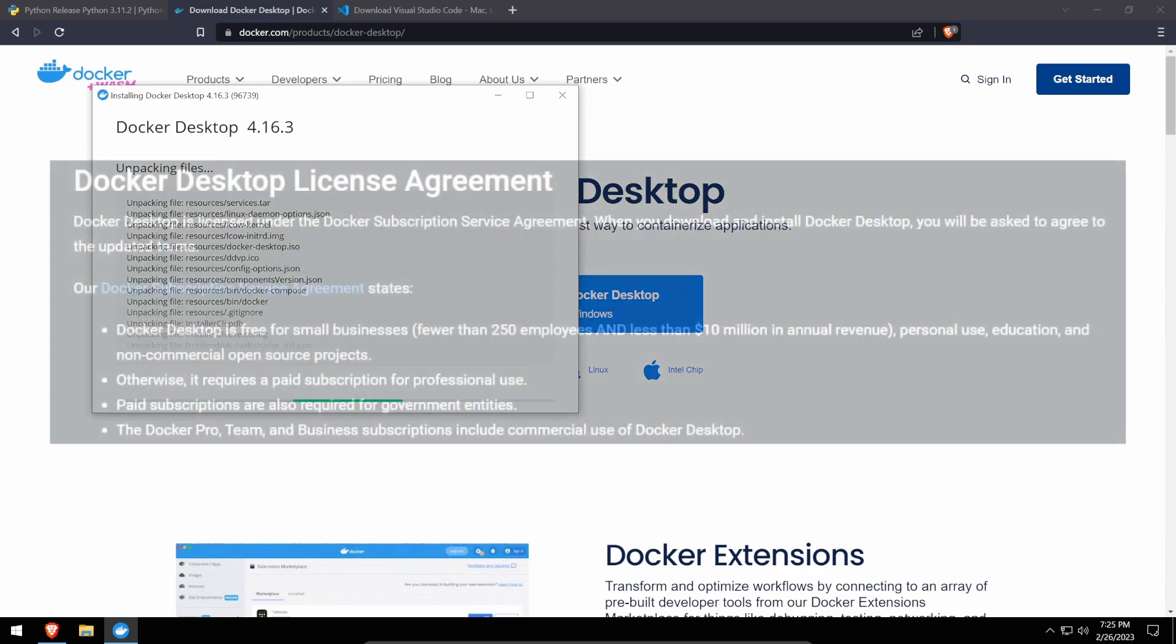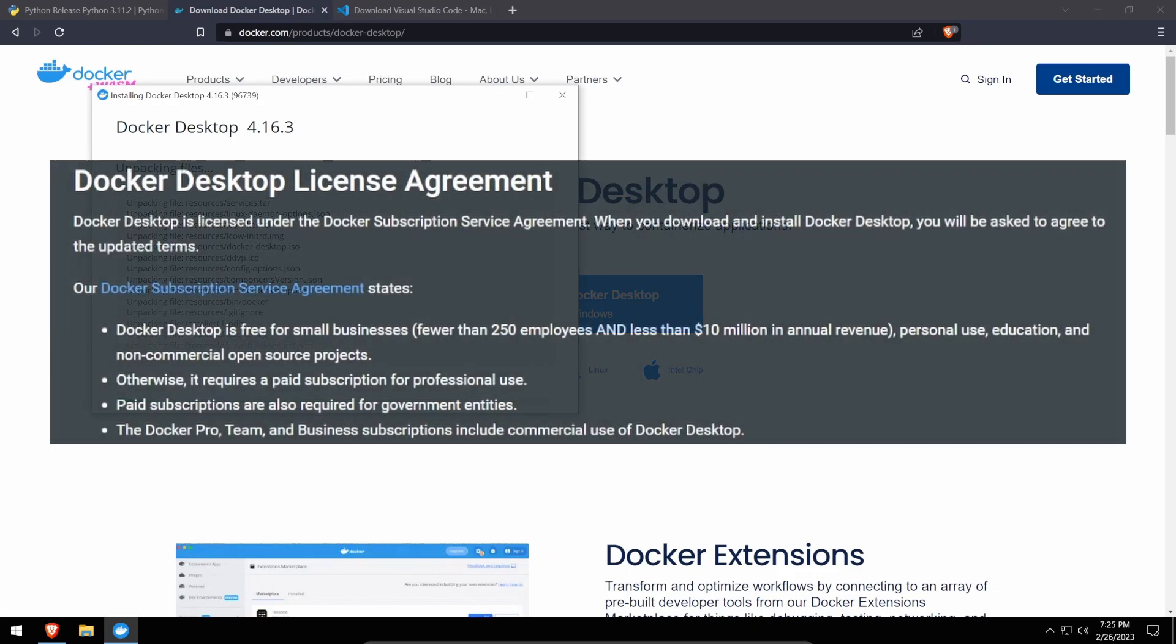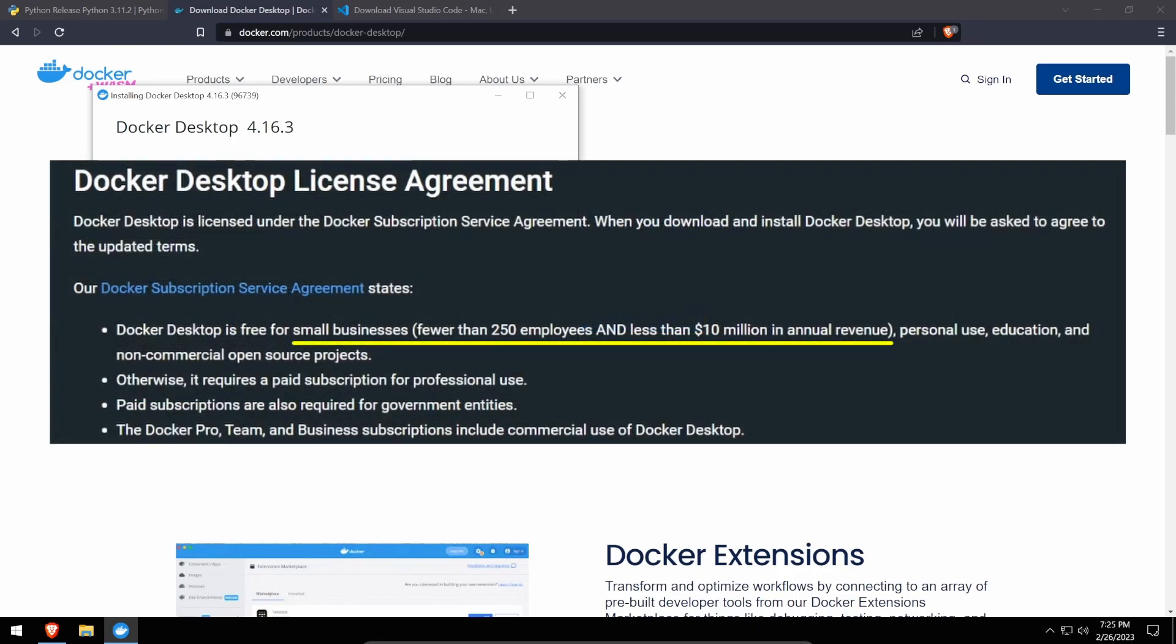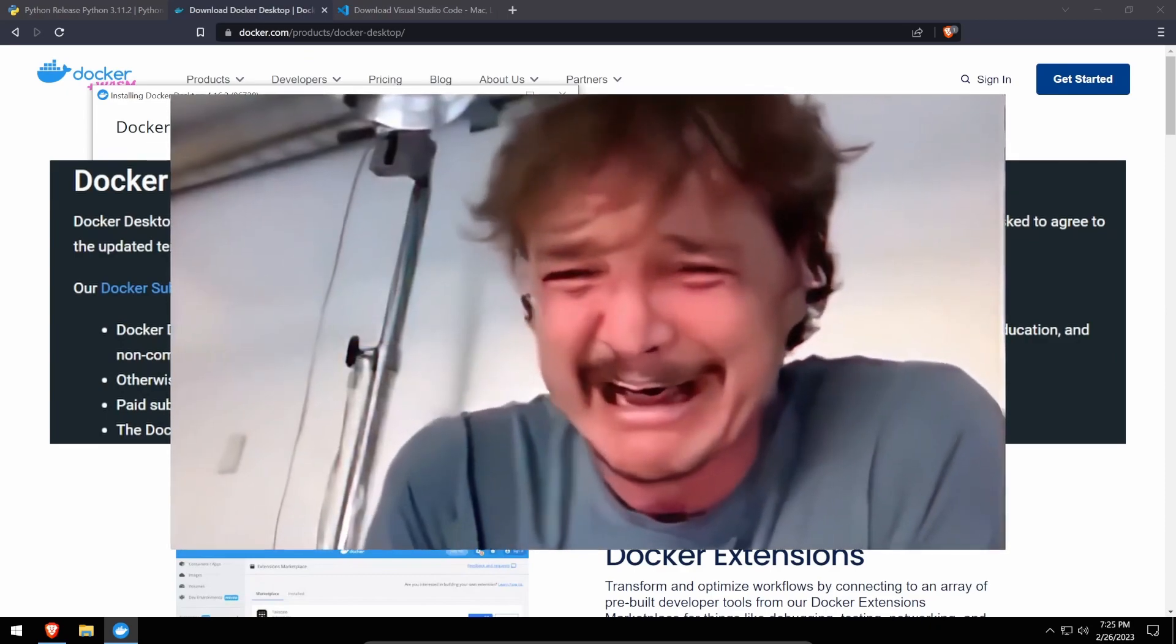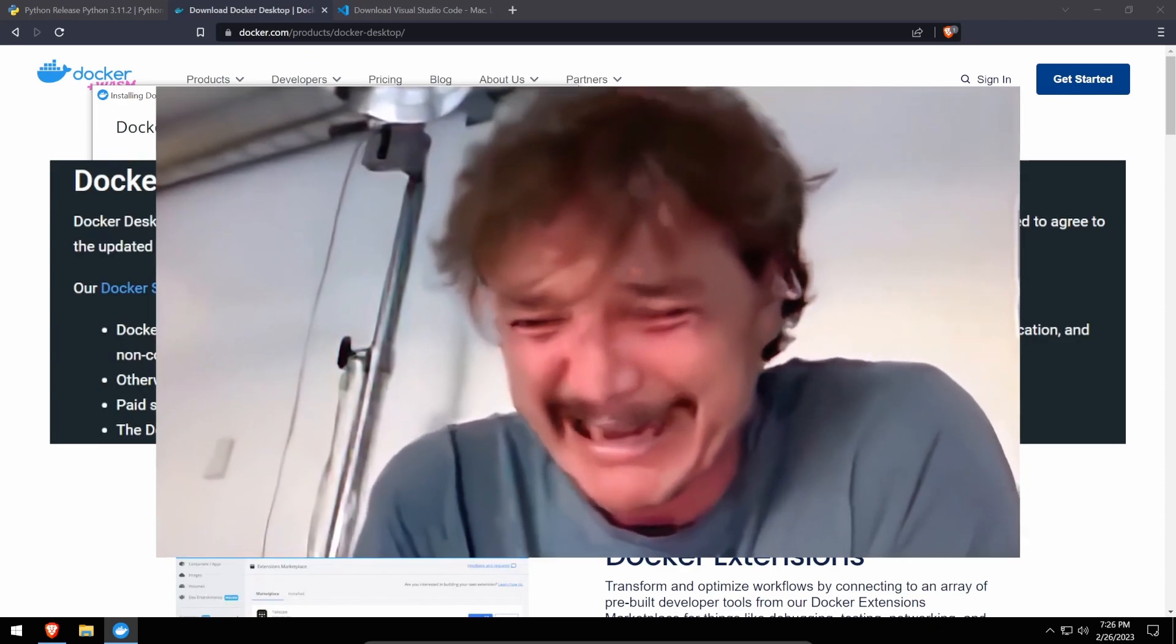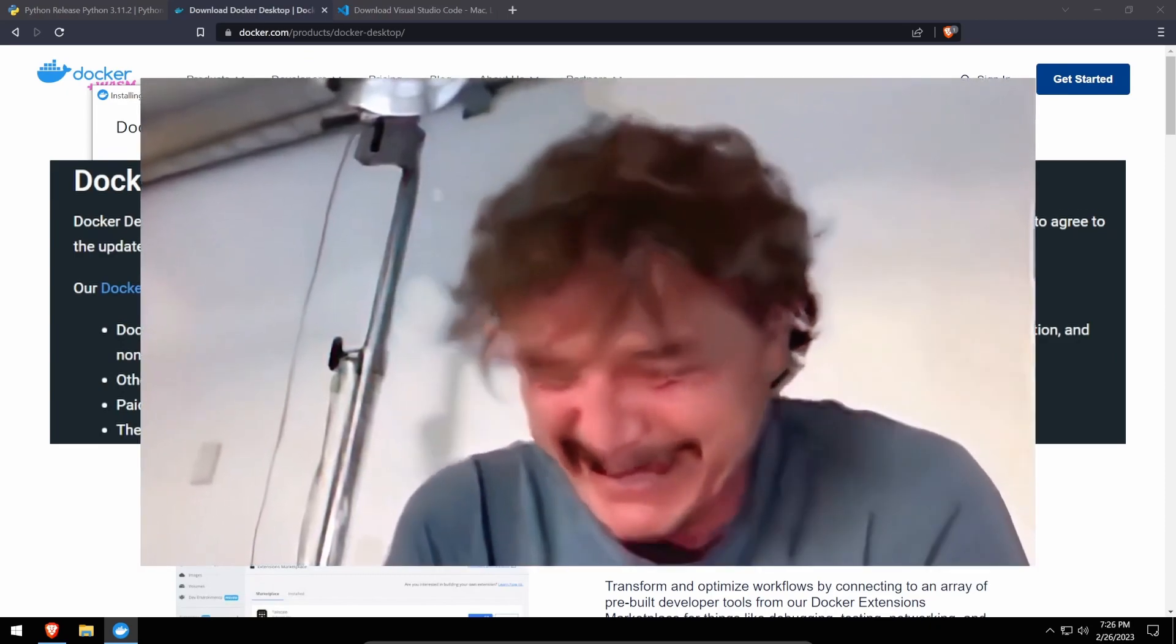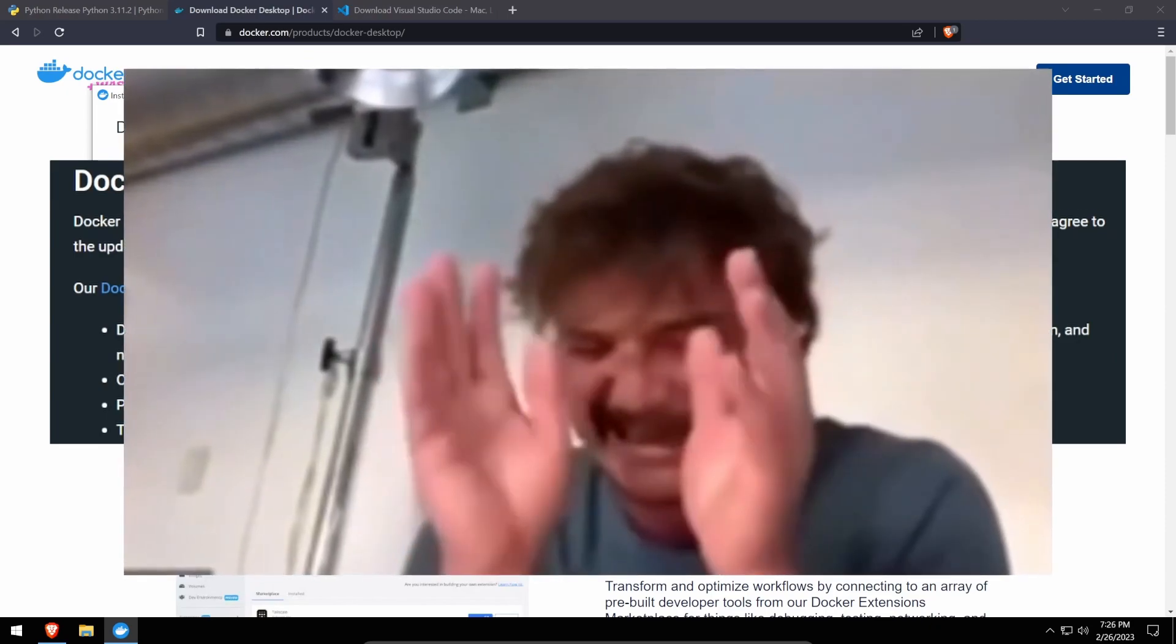As a brief aside, Docker Desktop is only free for small businesses with fewer than 250 employees and less than $10 million in annual revenue. However, if you're watching this video, I think it's safe to say it's early days and we're a little ways out from having to worry about this issue.